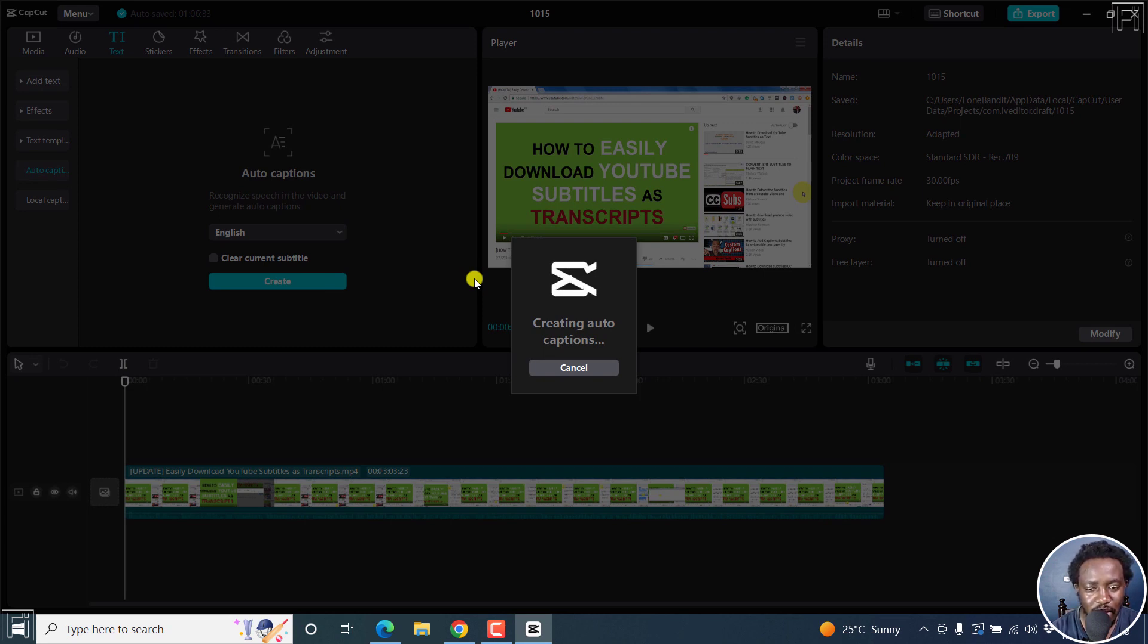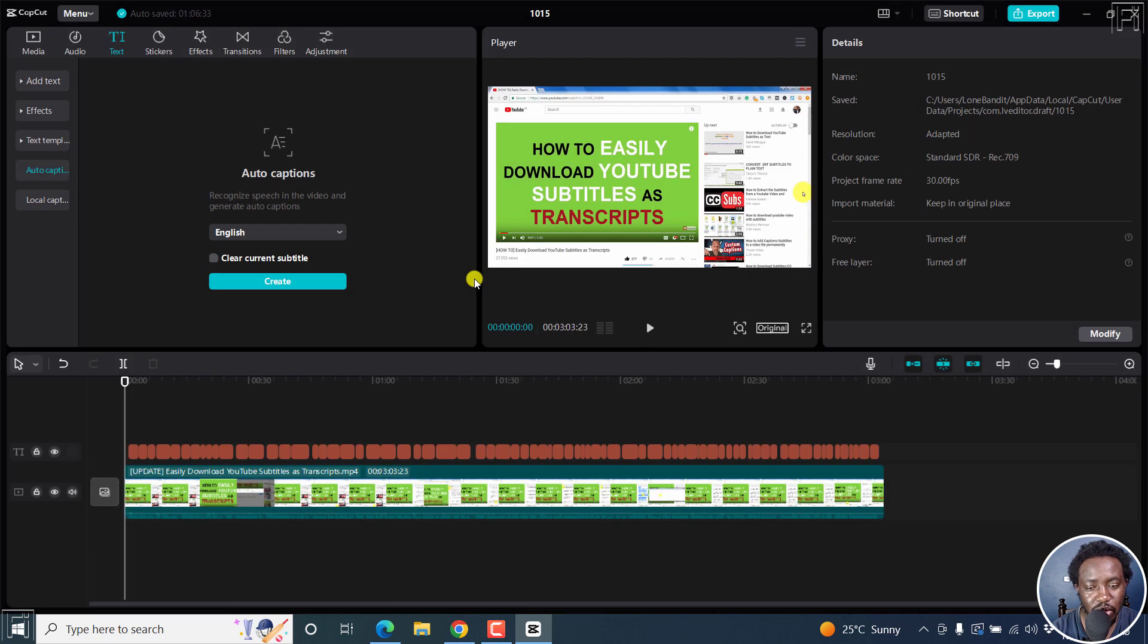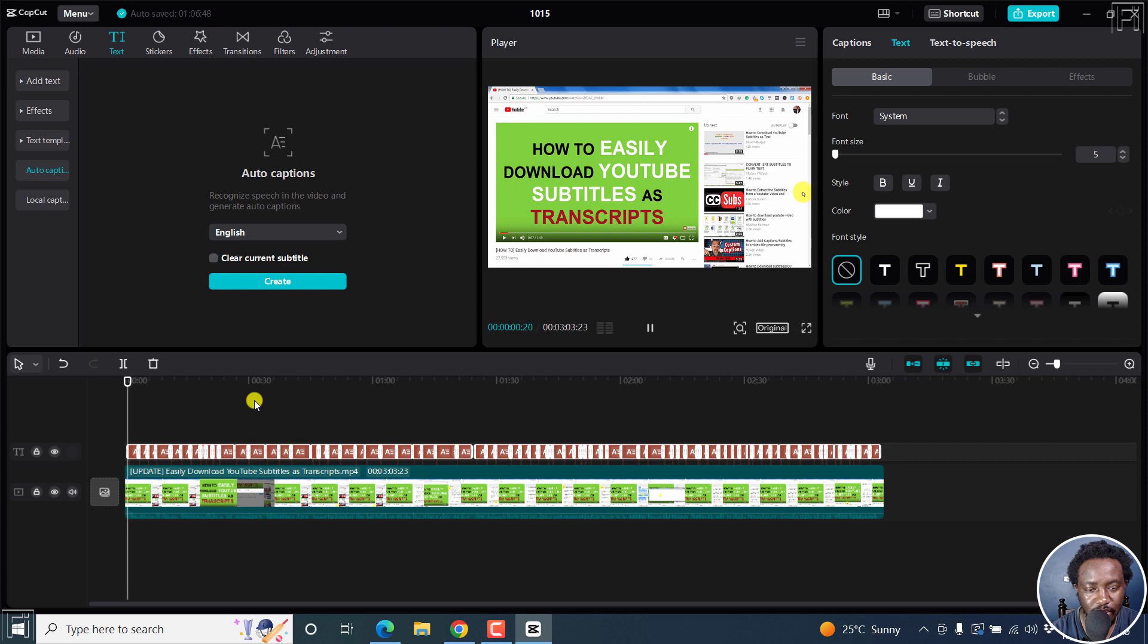So this is the latest version, CapCut version 1.1.0, supporting multiple languages. And there we have it, speech recognized, and if we actually play it.